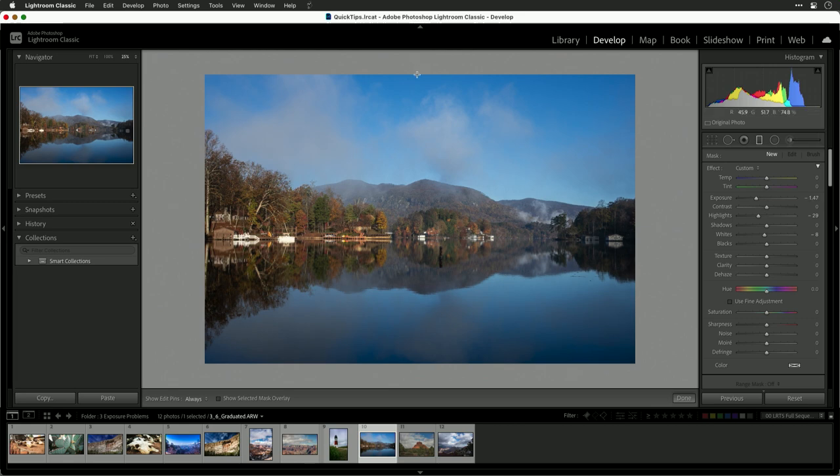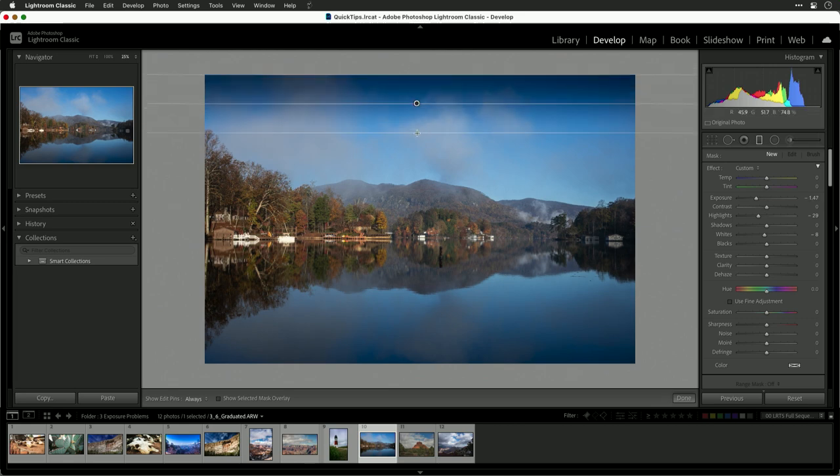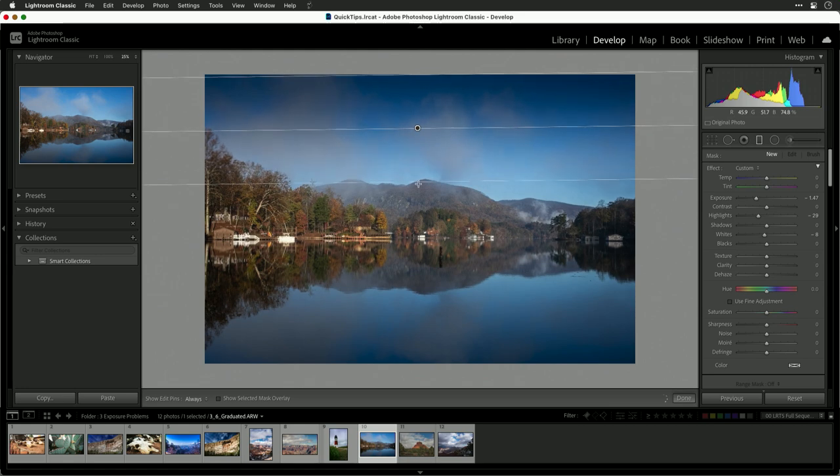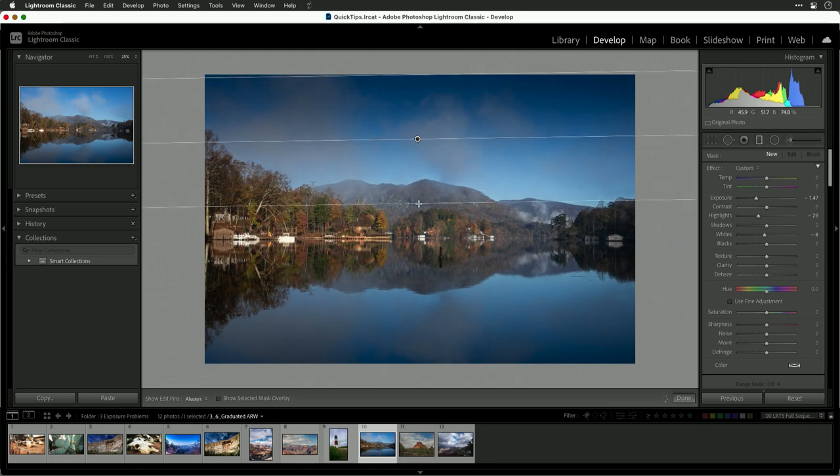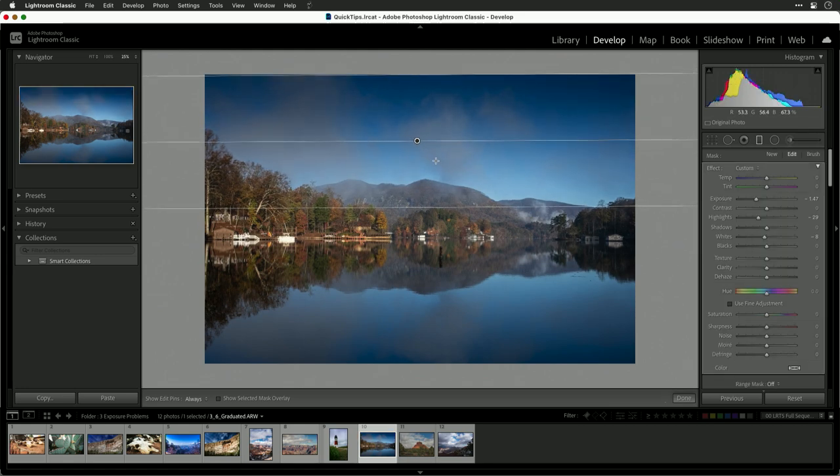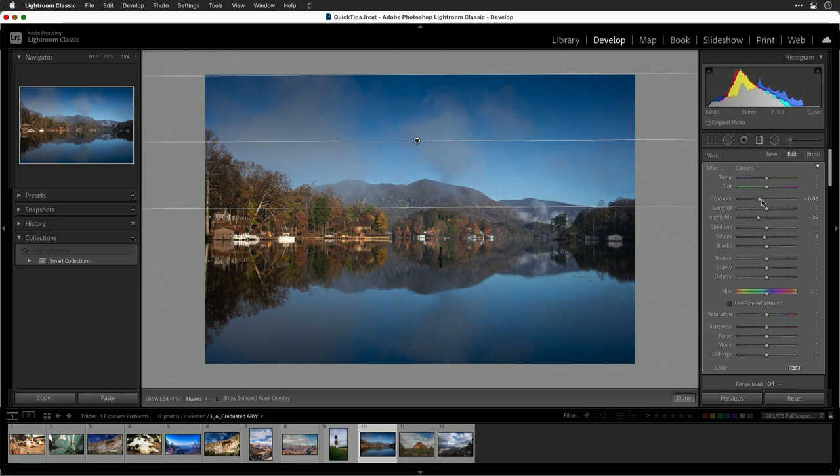Now I can click and drag from the top and you see how that creates a little bit of gradation in the sky. Now I think that exposure change is a little bit aggressive. So let's set that to about negative one.